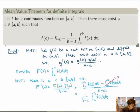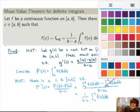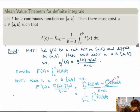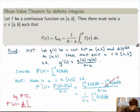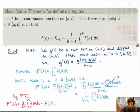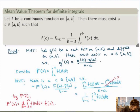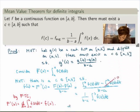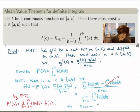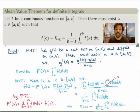What about the left-hand side? I have capital F prime of c, but by the Fundamental Theorem of Calculus, the derivative of the integral from a to x of f of t dt is just f of x. So capital F prime of c is really just little f of c, which was the left-hand side of the statement. Therefore, there must exist a c such that f of c is equal to 1 over b minus a times the integral from a to b of f of t dt — which is exactly the statement of the Mean Value Theorem for definite integrals.